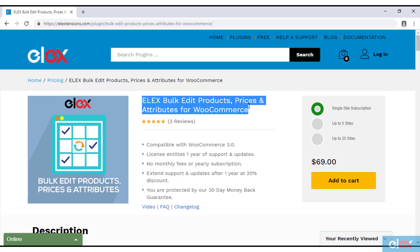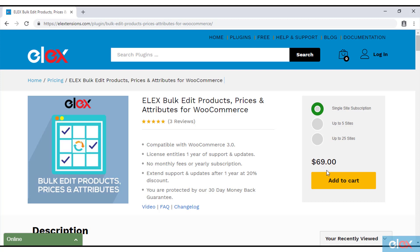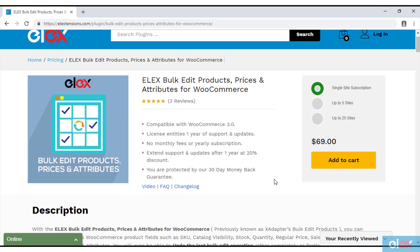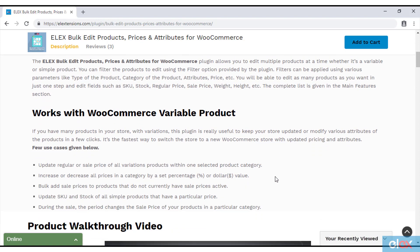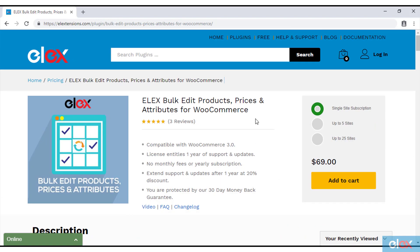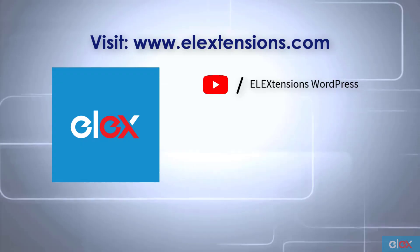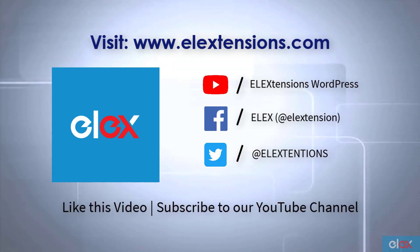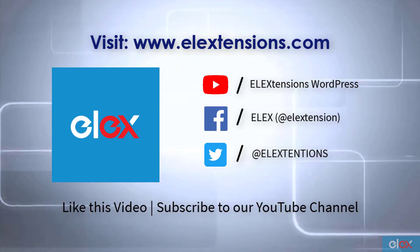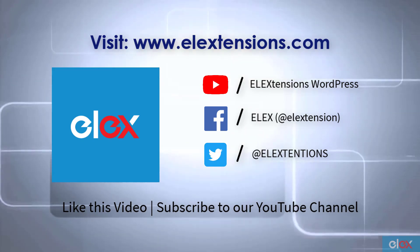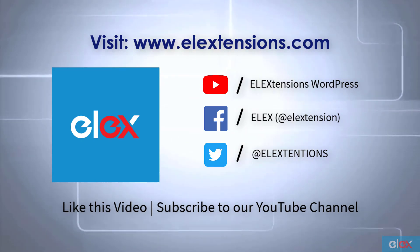If you don't have our LX Bulk Edit Products, Prices and Attributes plugin, get it today at lextensions.com. If you are one of our thousands of satisfied customers, get the updated version as part of your subscription and start bulk editing products and their various properties. For any further queries, contact us at our online support today. Don't forget to like this video and subscribe to our YouTube channel for more informative videos related to WordPress and WooCommerce plugins.